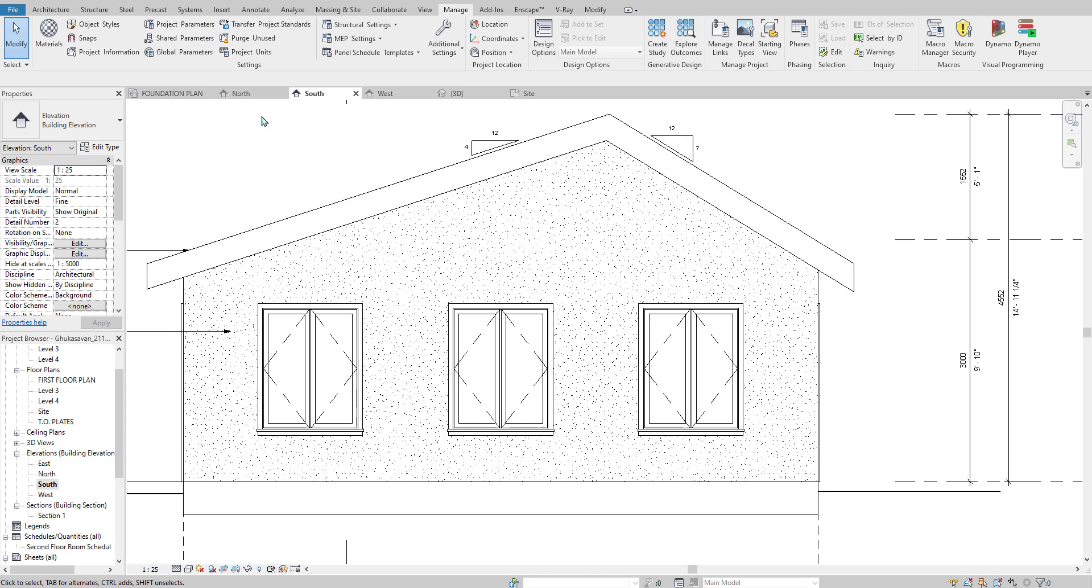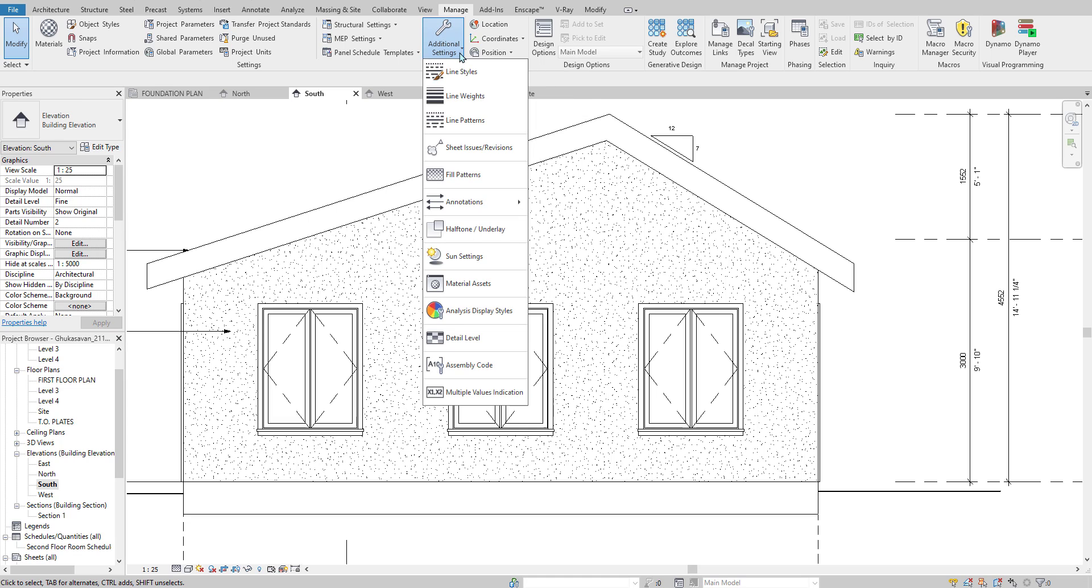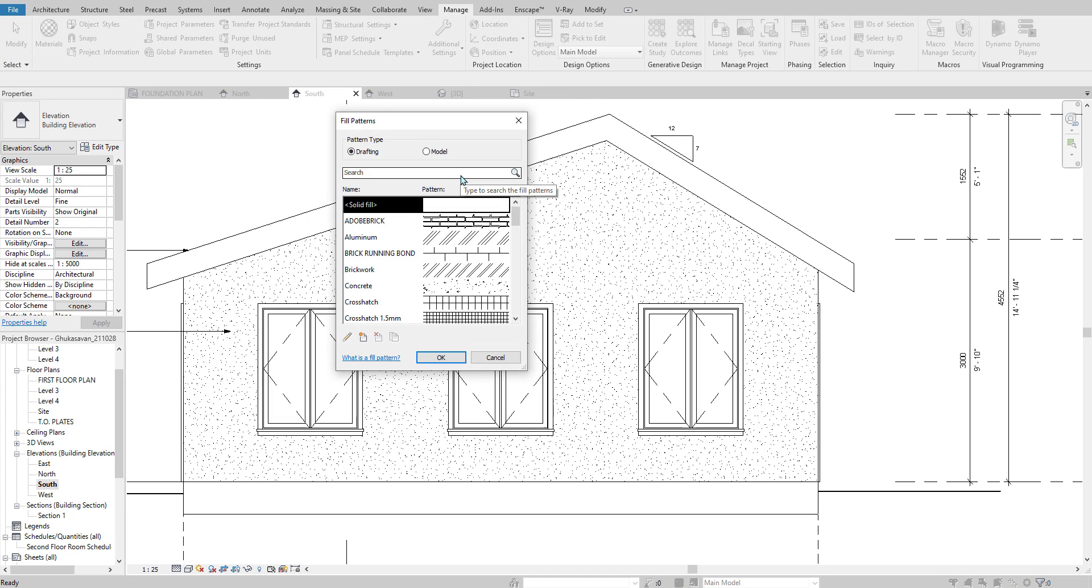So what we're going to do first is under the Manage tab, we're going to go to Additional Settings and find Fill Patterns.